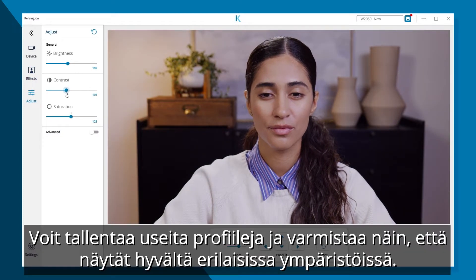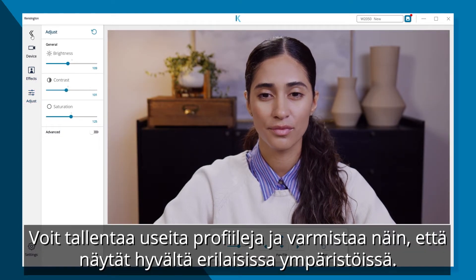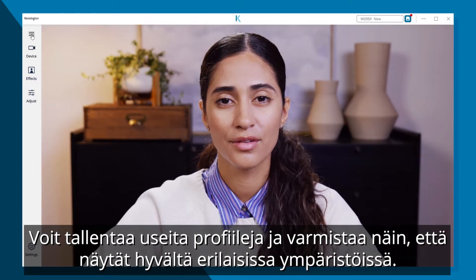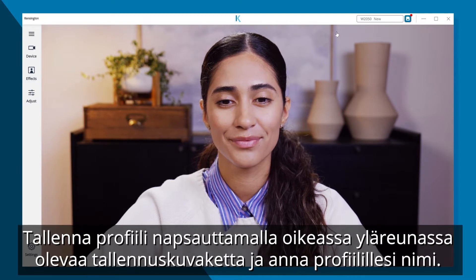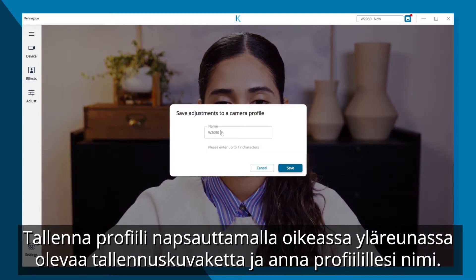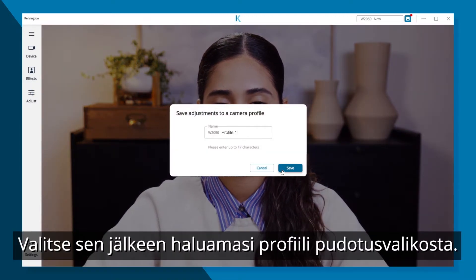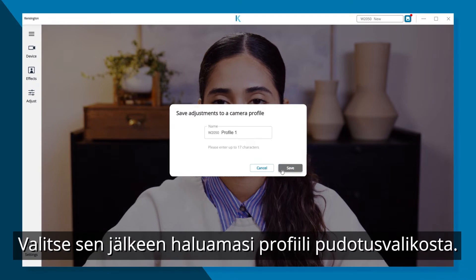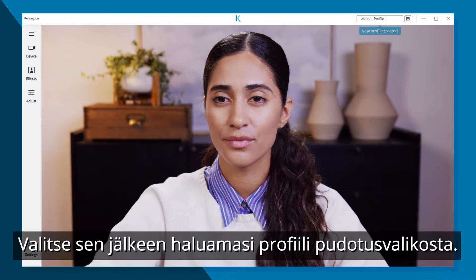You can save multiple profiles to look your best in different environments. Just click on the Save icon on the top right and name your profile. Then select the profile you want in the drop-down menu.